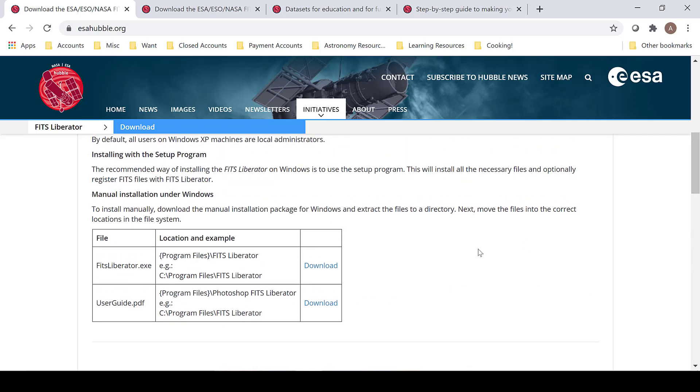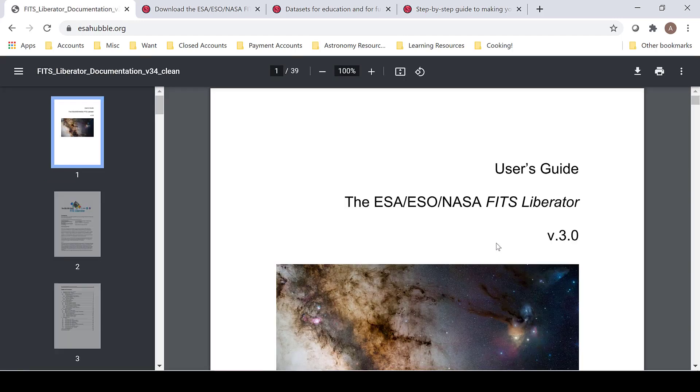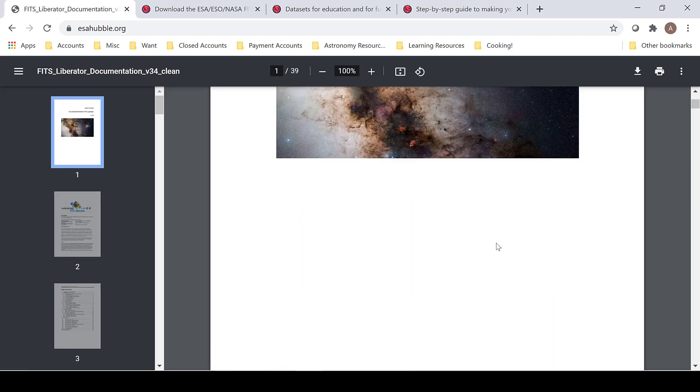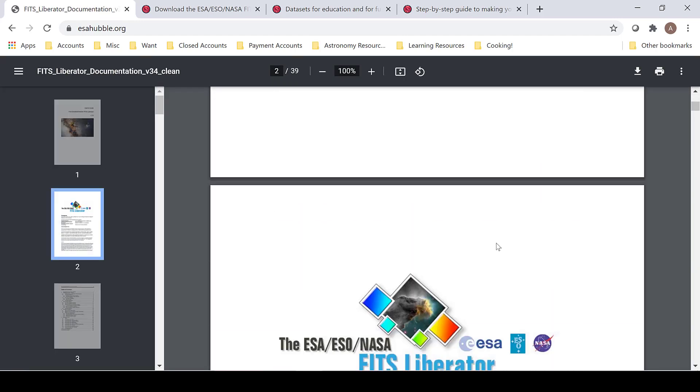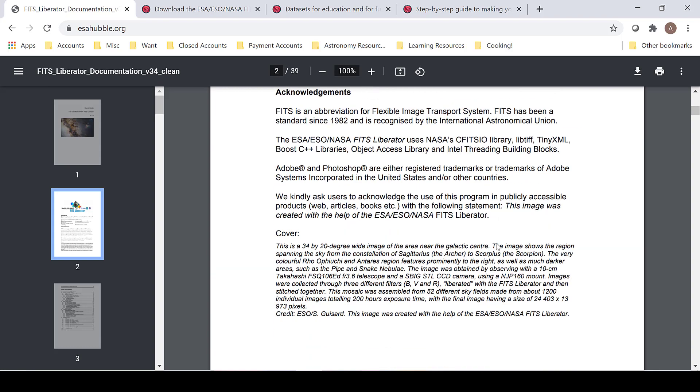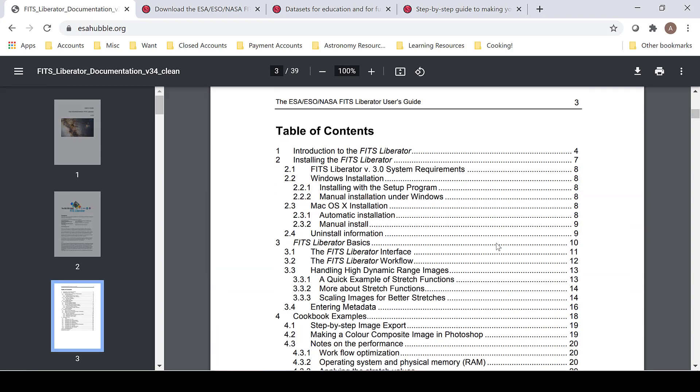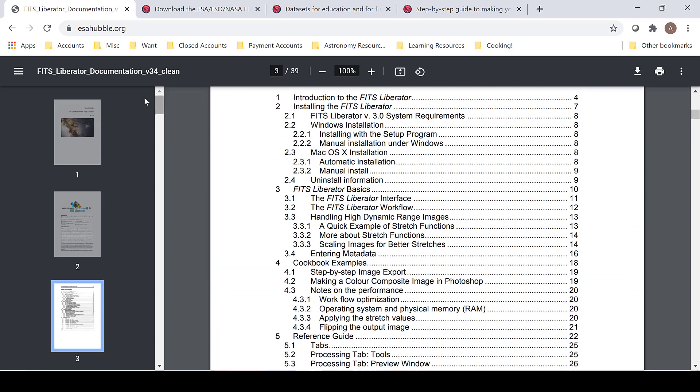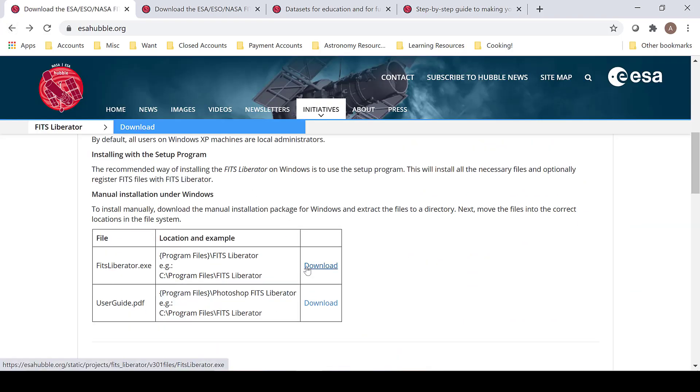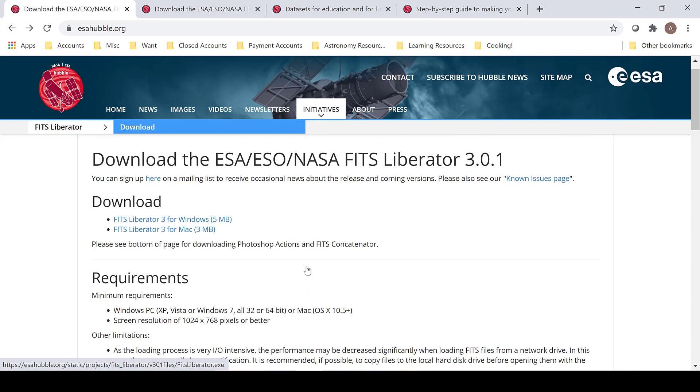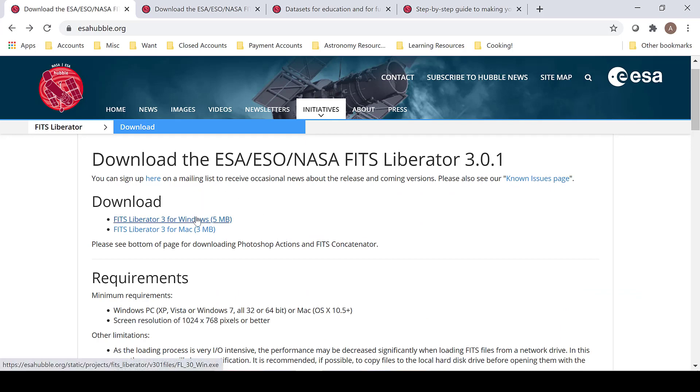I highly encourage you to check out the user guide for FITS Liberator, which goes into much greater detail what this software does and how it works. When you are ready to download, click the download button and your software will begin downloading.